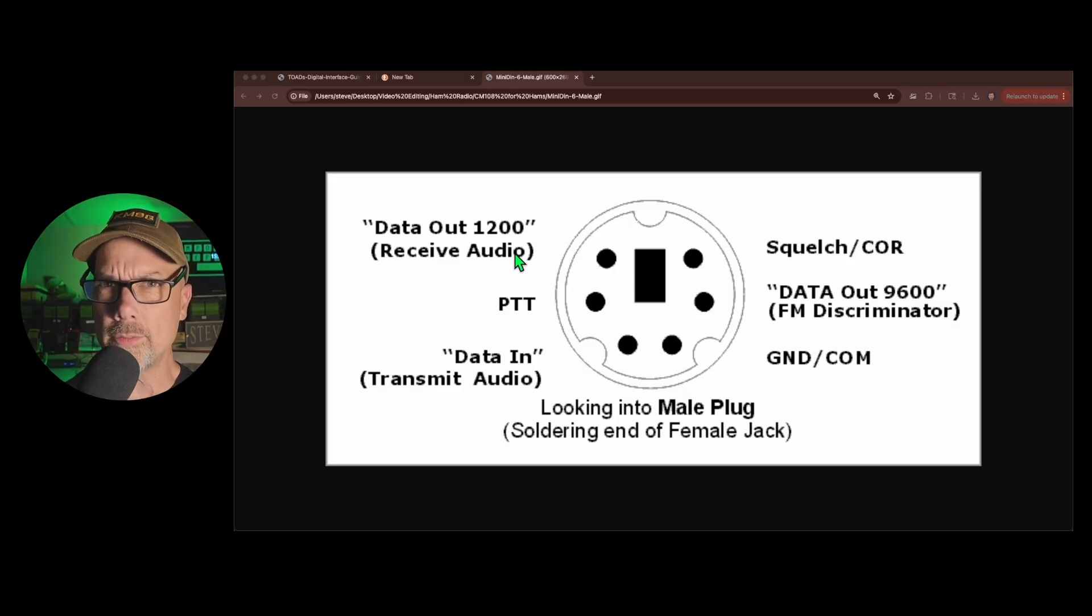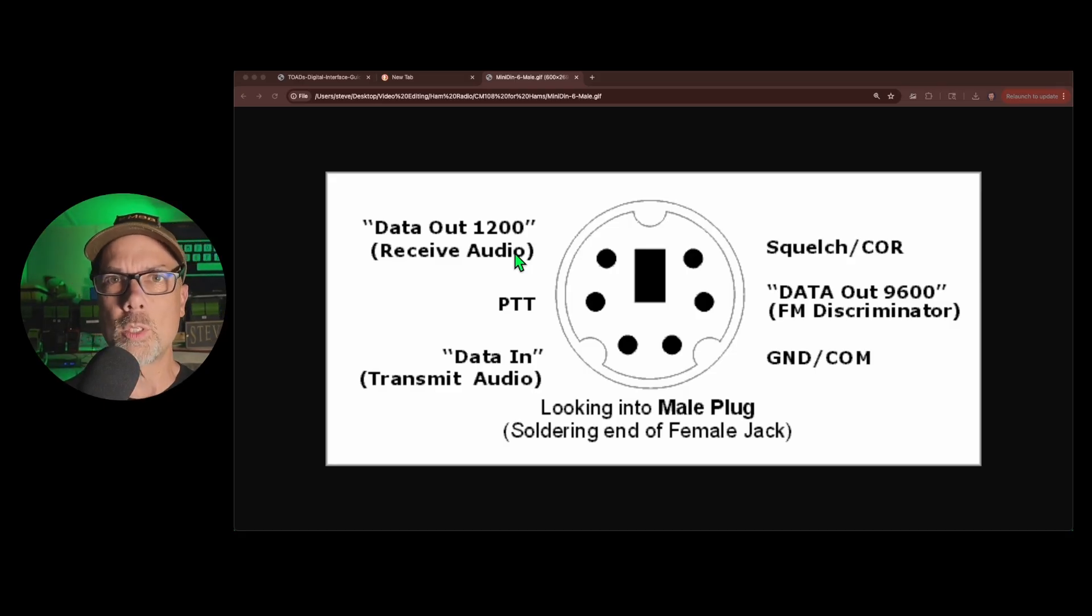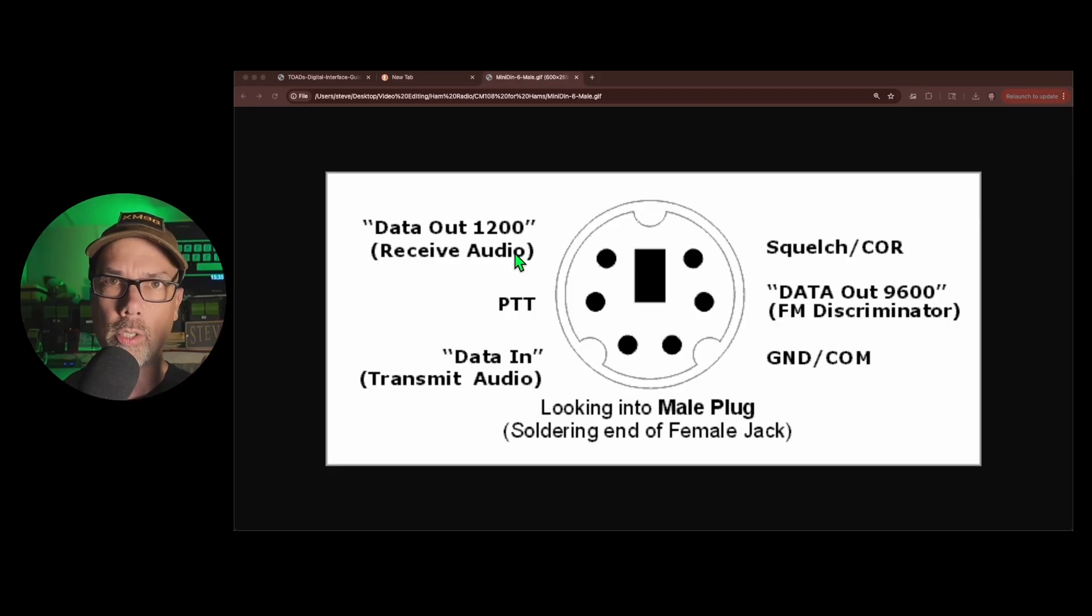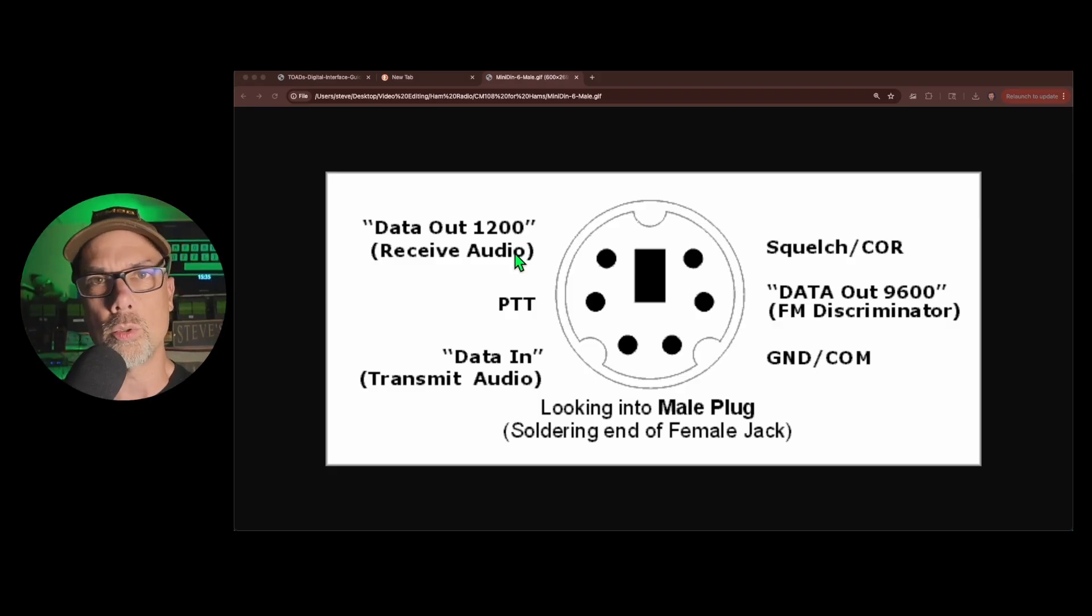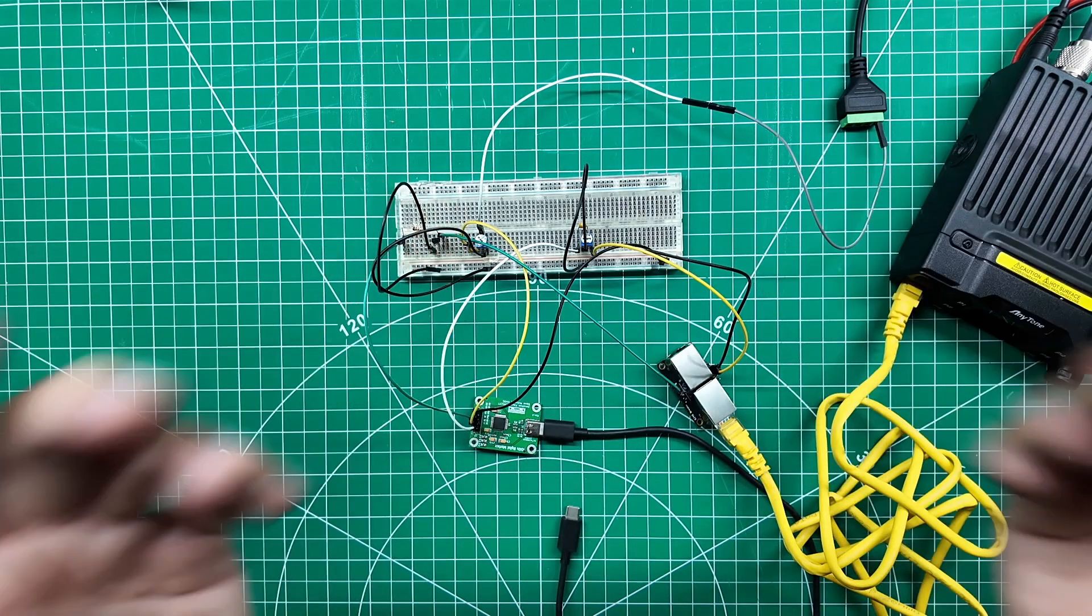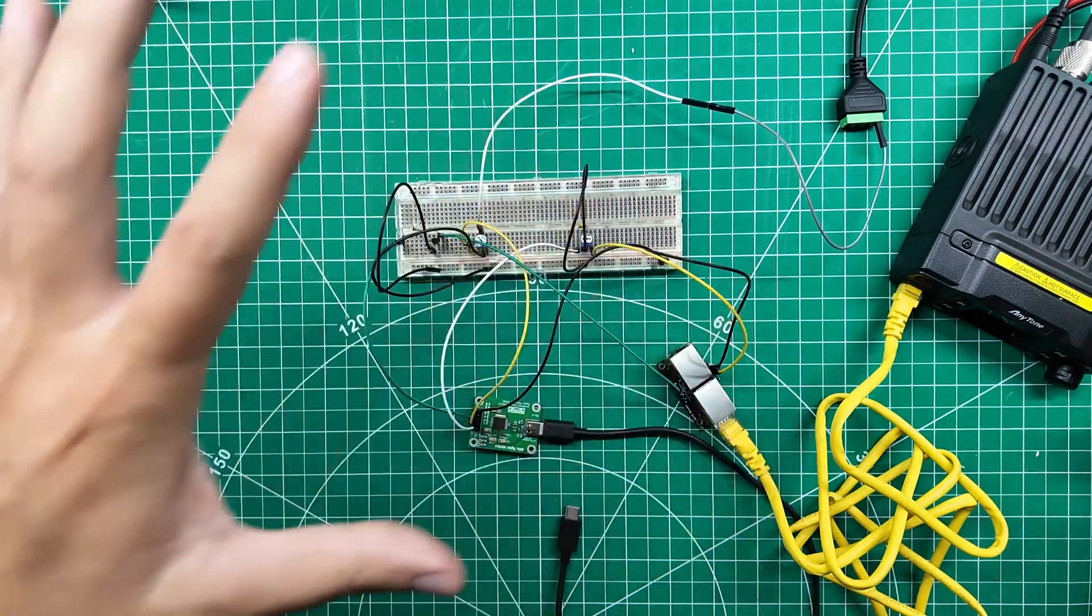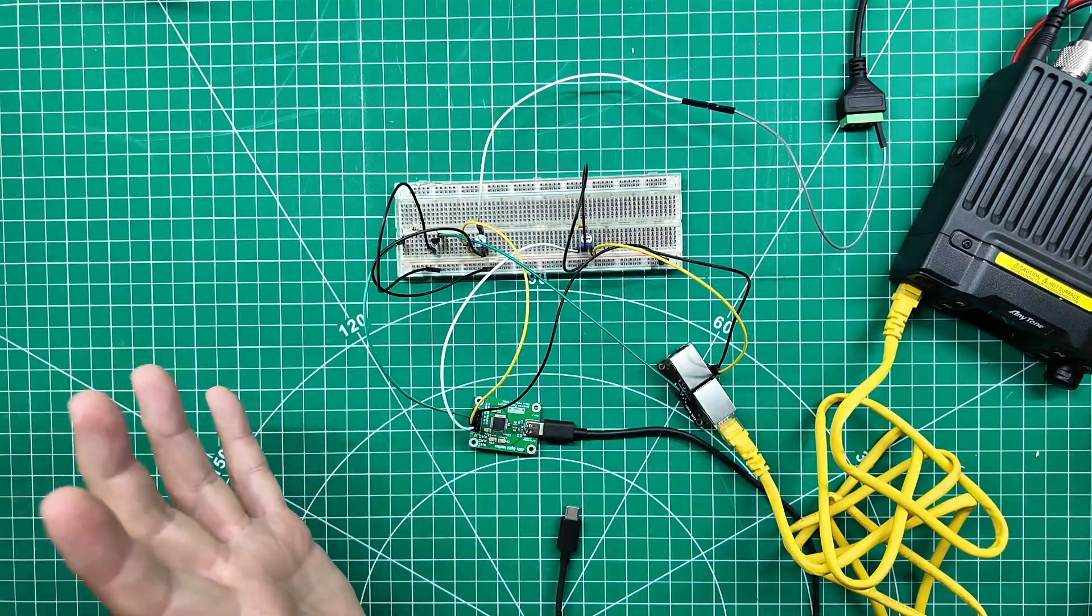Again, super high level stuff. But that's the difference between those two pins. 1200 goes through the audio chain, 9600 goes straight out the radio. And we are back at the workbench for workbenchy type stuff.